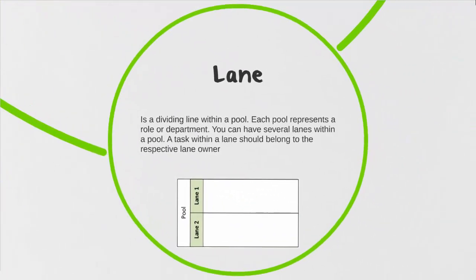As mentioned, a pool can have lanes within it. A lane is a dividing line within that pool, so it further divides it up for us. The tasks that appear within that lane are owned either by that specific role or department. Although in our example we only have two lanes, you could have several lanes within a pool.